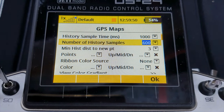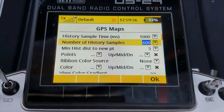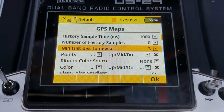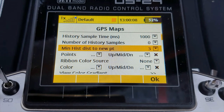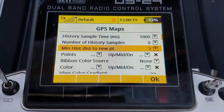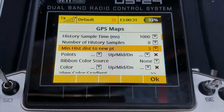If you fly long enough to reach sample number 601, the app drops sample number one. At sample 602, it drops sample two, and so on — you always get the last 600 samples or the last whatever number you have set. I find that a sample time of 1000 milliseconds or one second works well with powered models, but I turn it up to 2000 milliseconds — two seconds between samples — for my gliders that fly slowly. In theory, that gives the last 1200 seconds or 20 minutes of ribbon on screen. The minimum history distance to new point is the distance in metres that the model must have moved for a new point to be counted and displayed regardless of the history sample time.